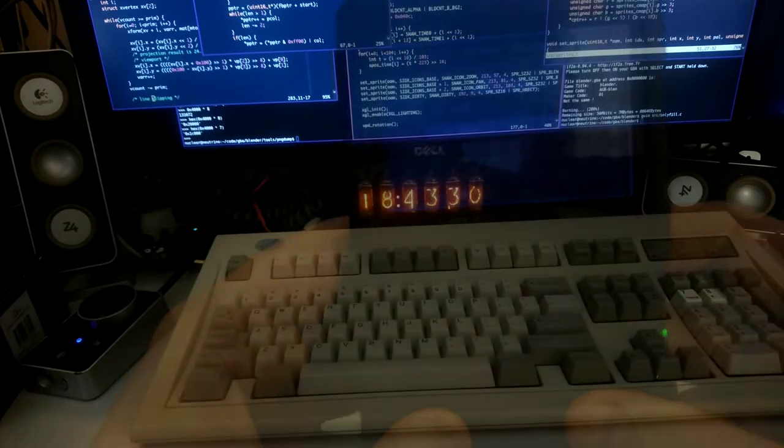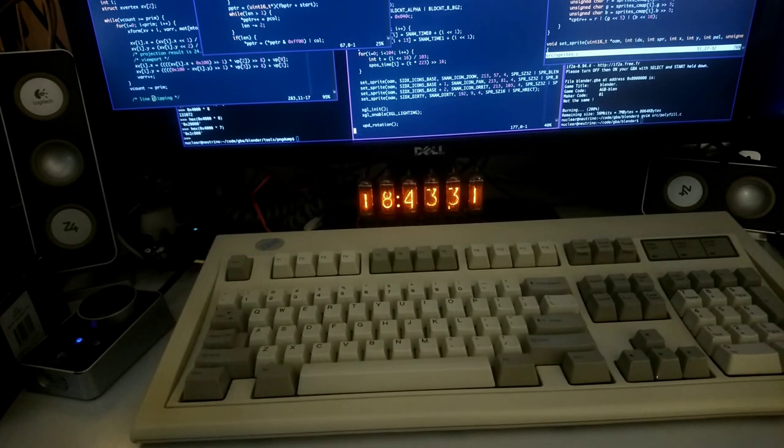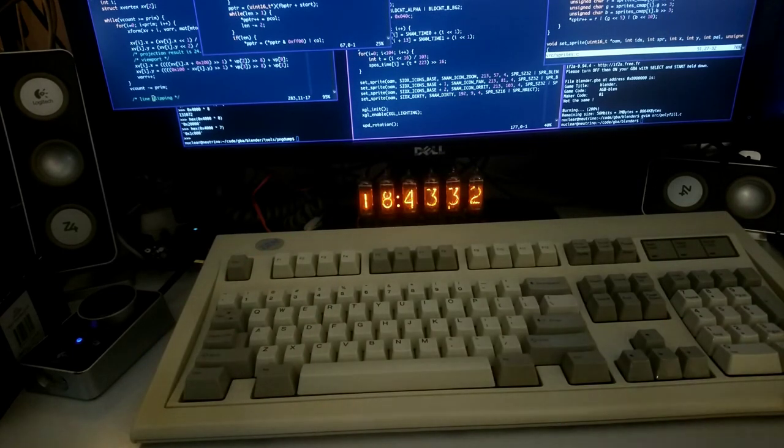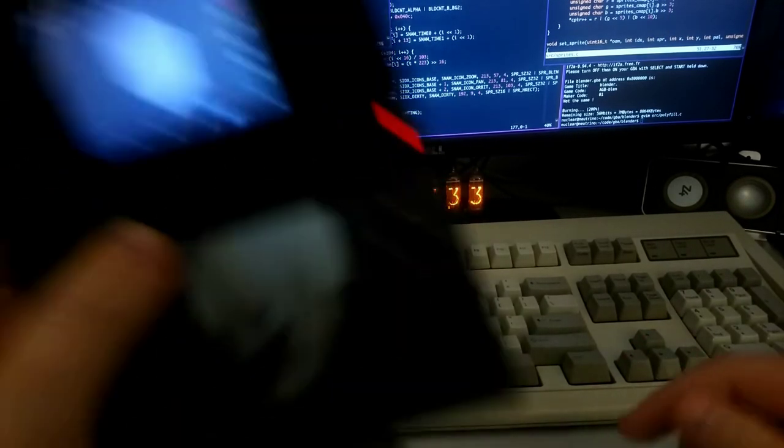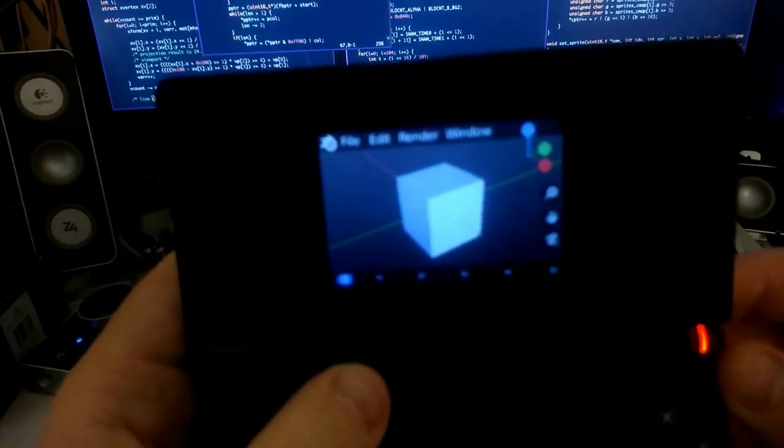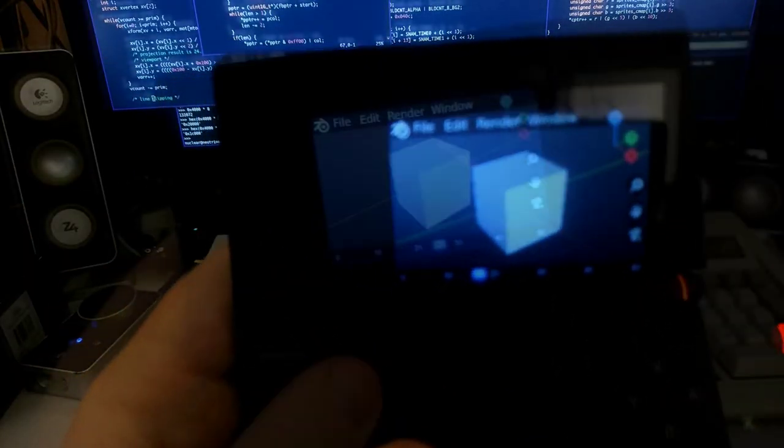But since the Game Boy Advance screen is really bad, let me also show it to you running on the Nintendo DS.